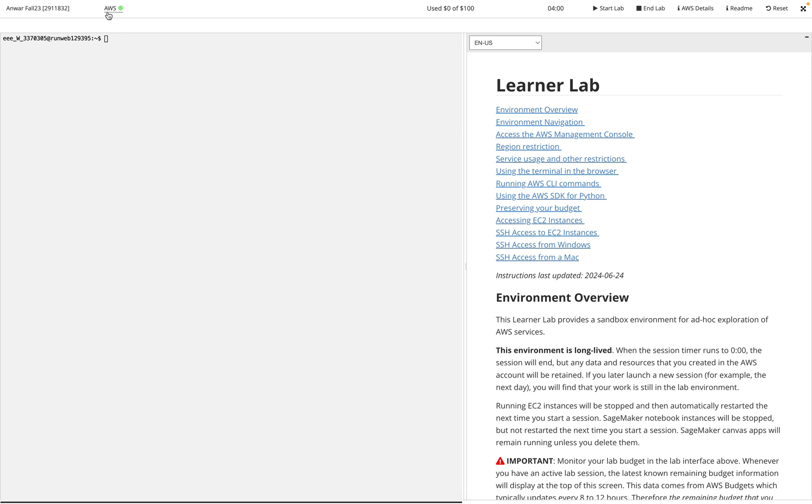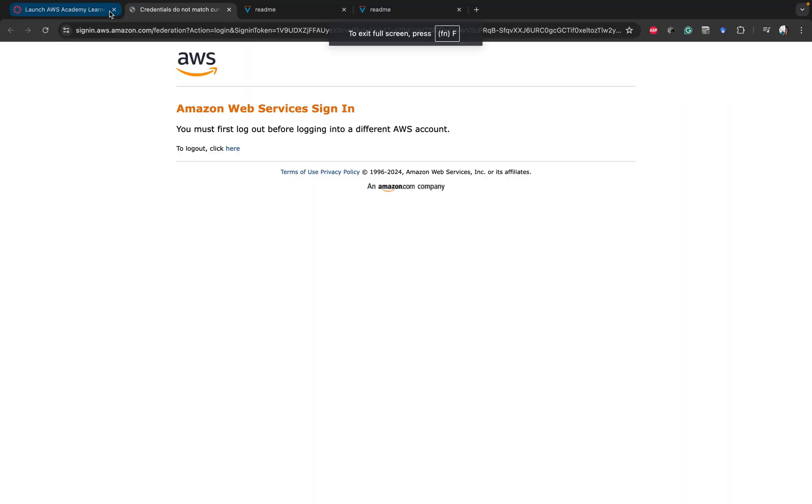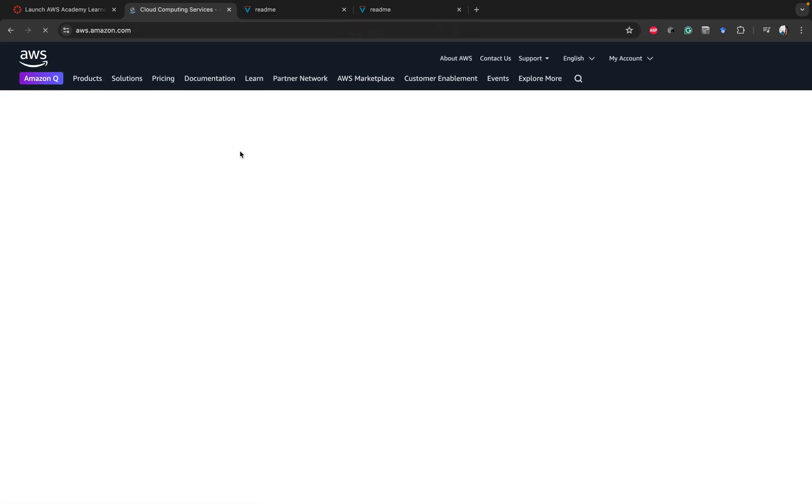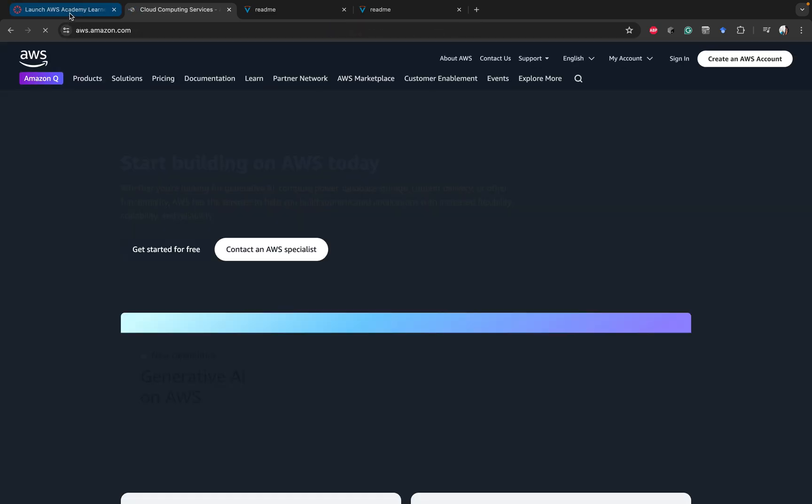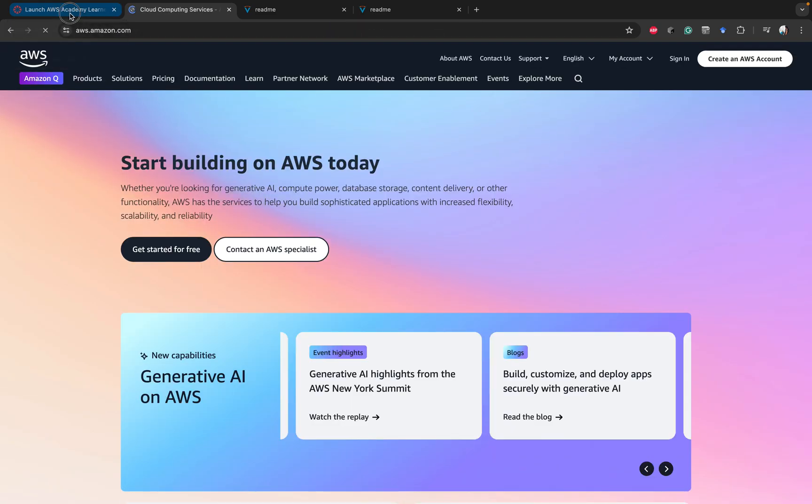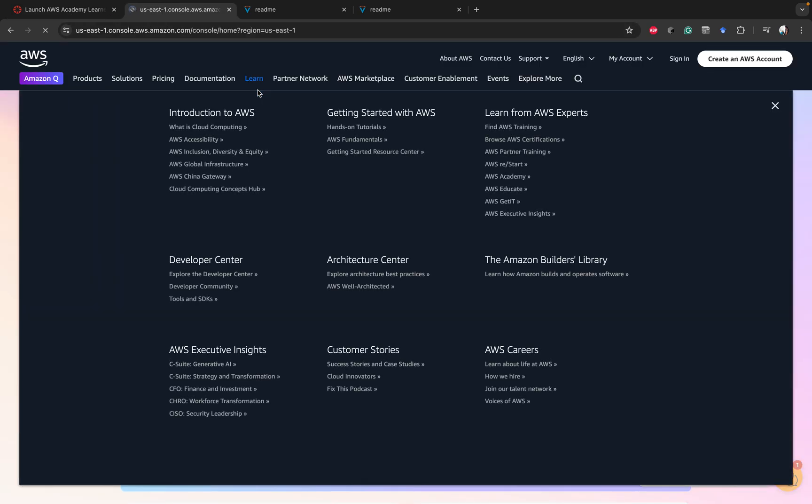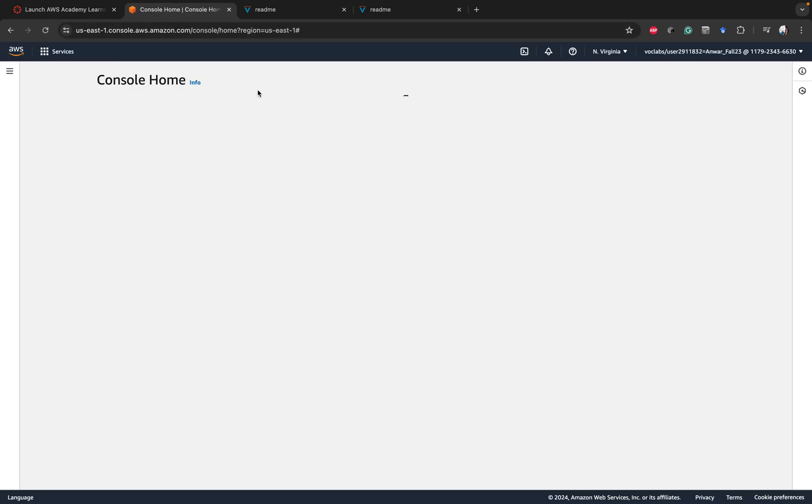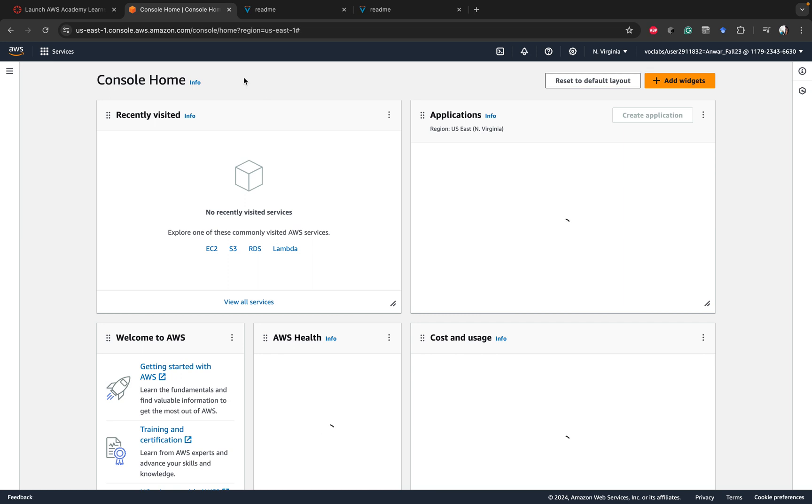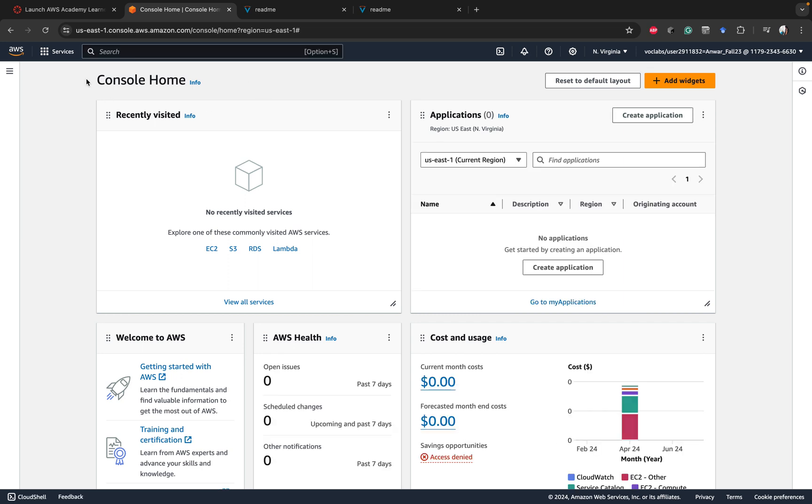What that does is that opens you up into your Amazon Web Services. I have something kind of messed up for me but I'll go back and click here. It's going to take me to my Amazon Web Services. Now you can see here I have my console home. This is where you can see all the different types of services that you can run.